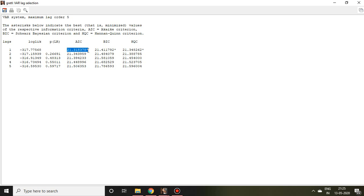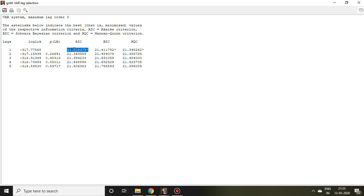If you compare this AIC value with the rest of the lags, then you find 21.31 is the least value compared to the rest of the lags. So in my case, the AIC is marked here for optimal lag 1. So simply you can say my optimal lag for money supply is 1.